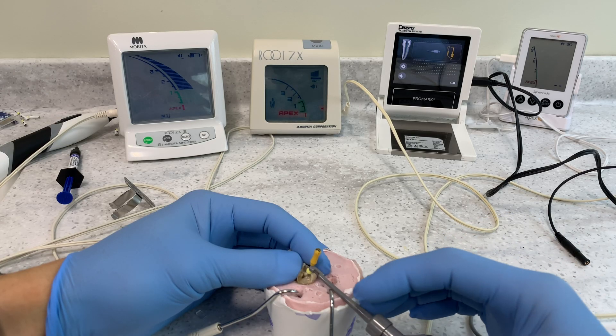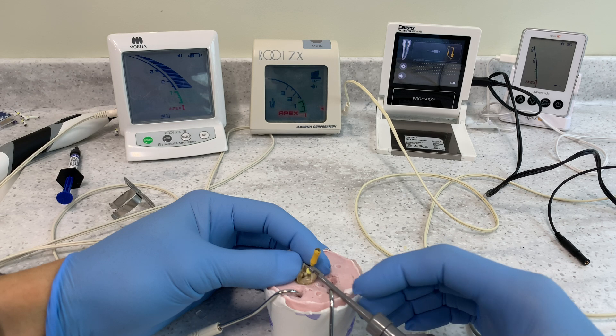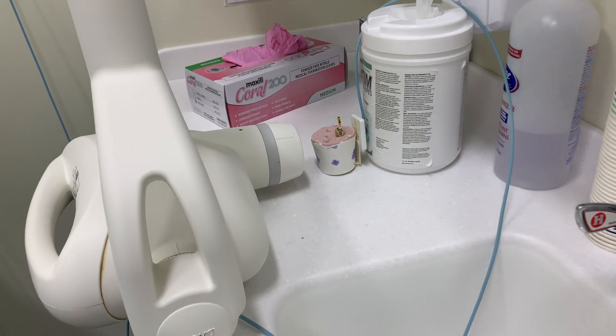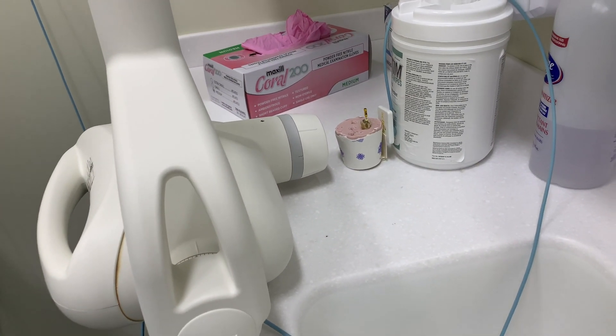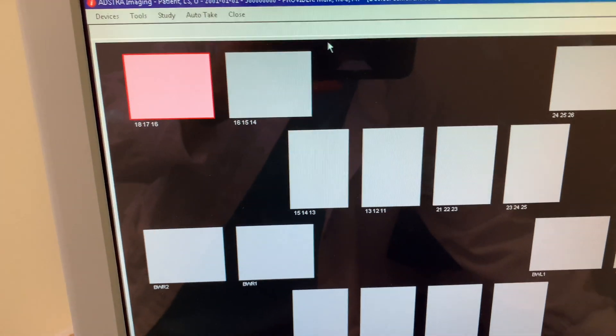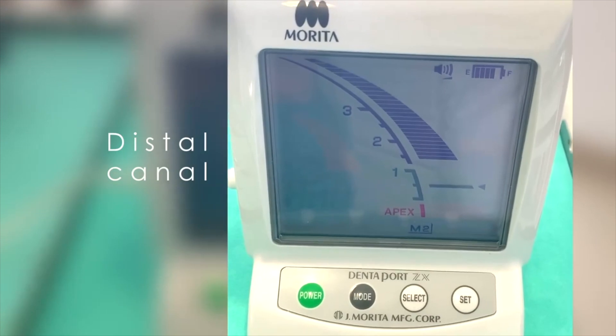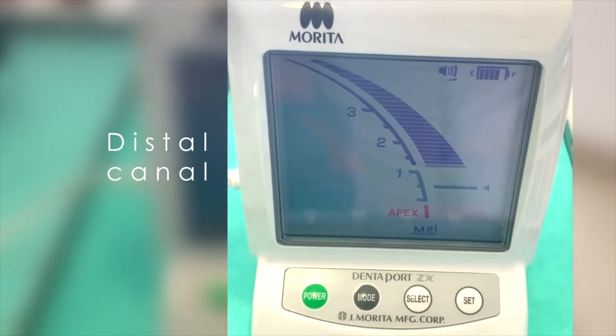So what we're going to do is take the apex locator and then take some radiographs with the file in the tooth, and let's see what it looks like on a radiographic representation. If you don't know about the video I'm talking about, I placed it in the cards above, in the description box below, and at the end of this video so you can watch it in its entirety.